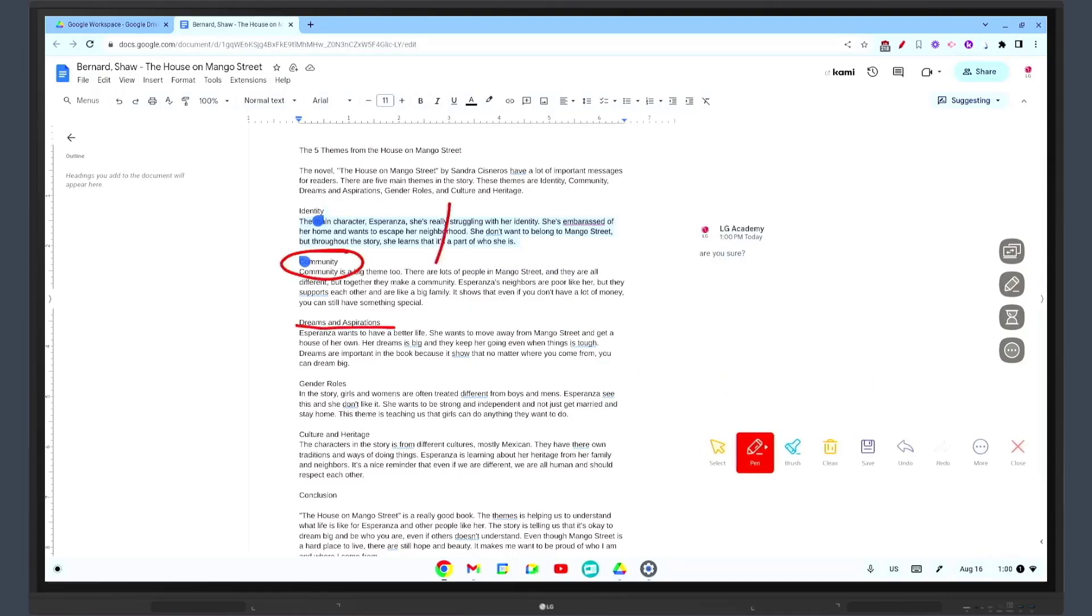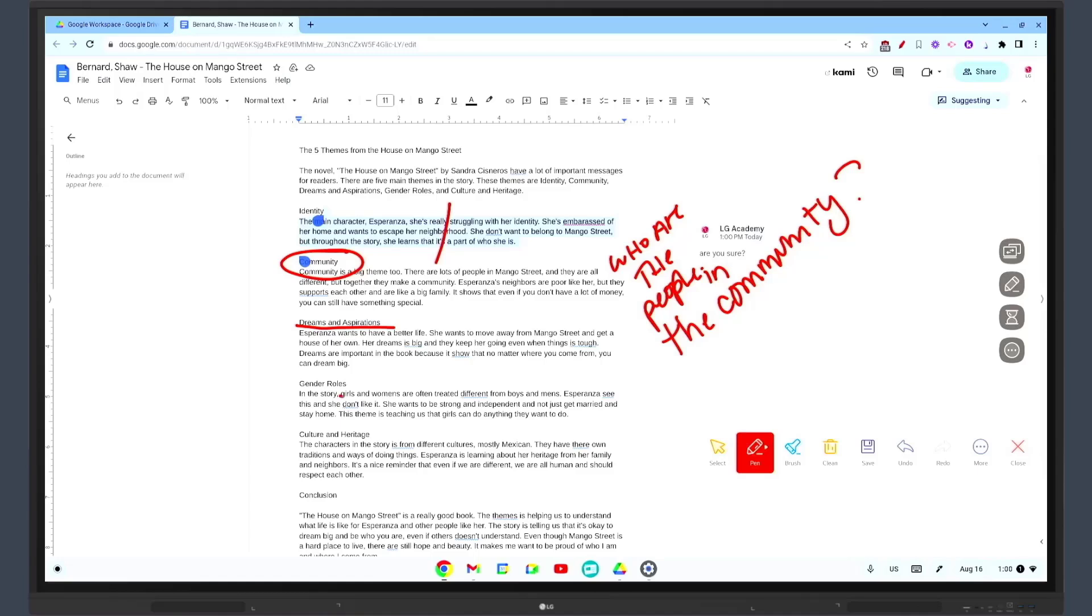On an interactive whiteboard you can display a document and make live edits while students can follow along on their own devices. Let's say you're reviewing a student's essay with the class. You can highlight text, add comments, and even invite the student to make changes in real time.